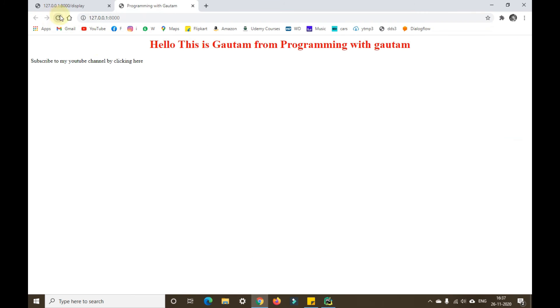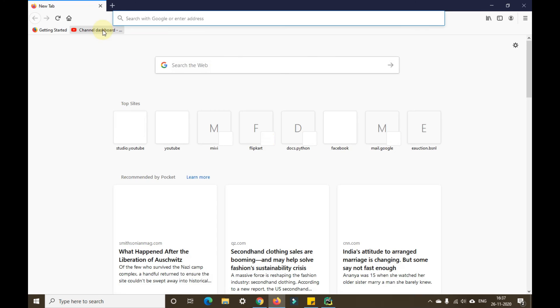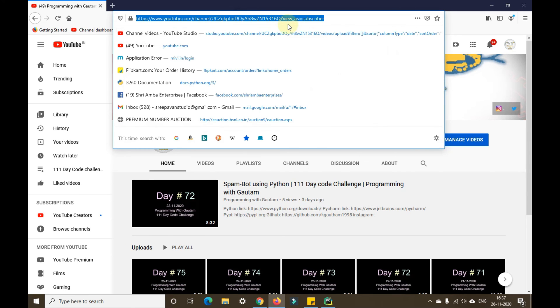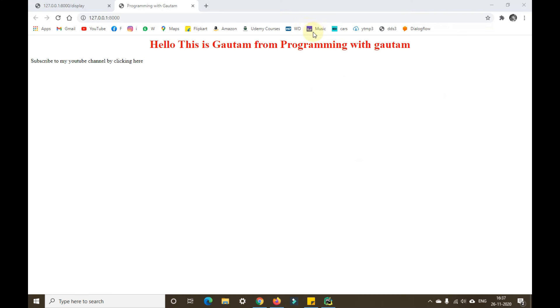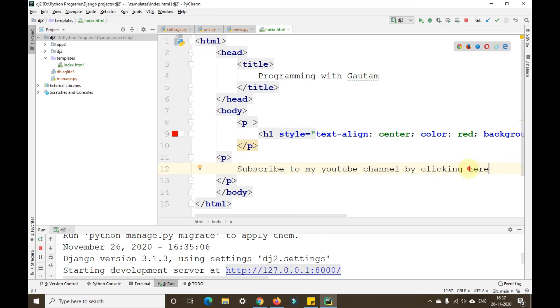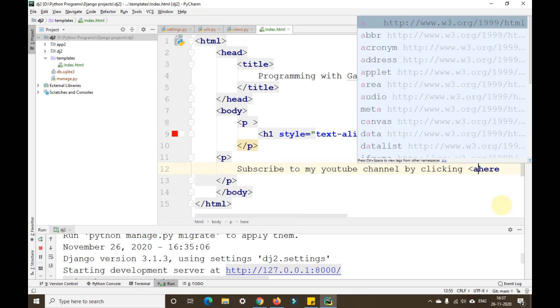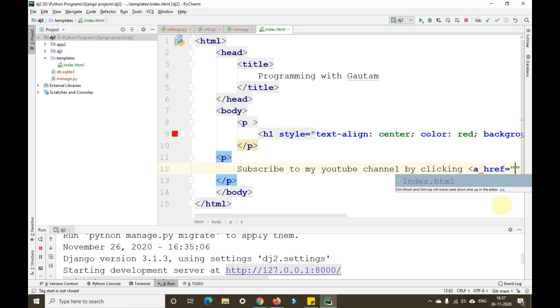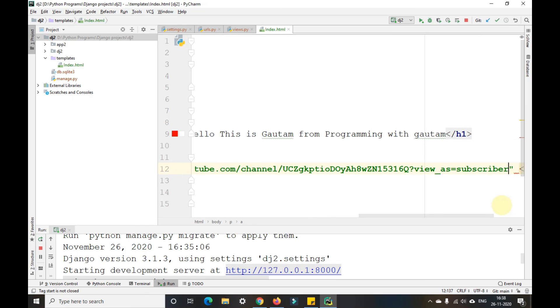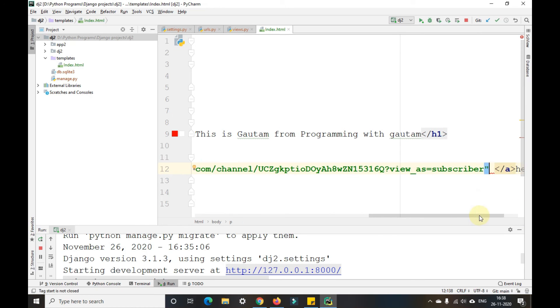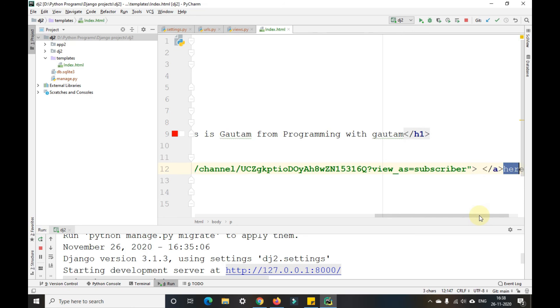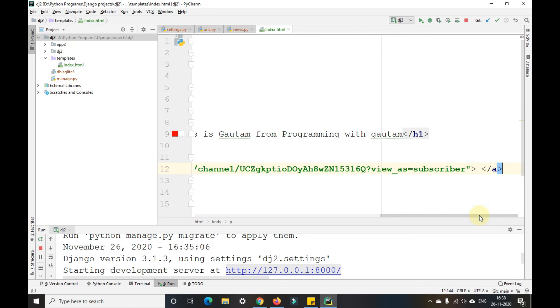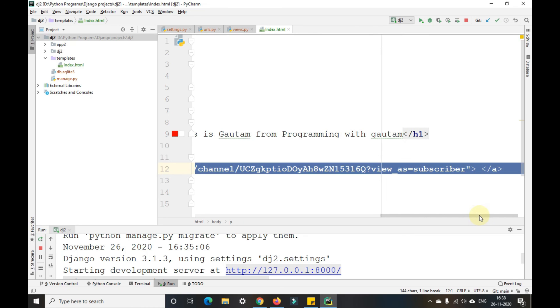I've given a line: subscribe to my YouTube channel by clicking here. I've not given any hyperlink there, so let me show you what a hyperlink is. This is my channel, so I'm copying that particular link. I'll give the anchor tag and close this anchor tag. I'll write this within these anchor tags.